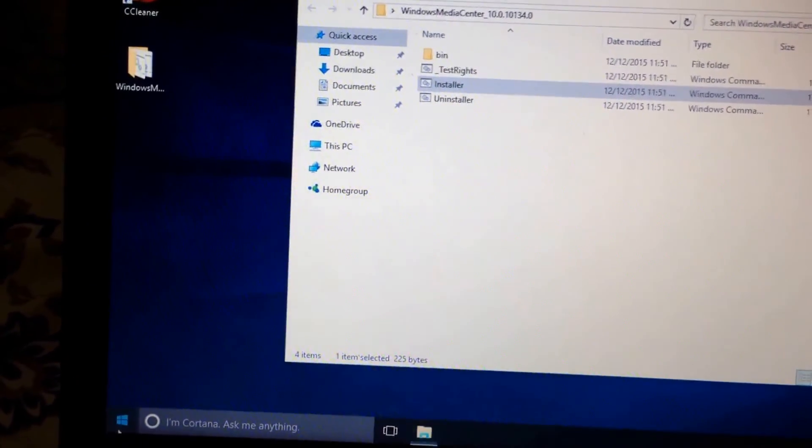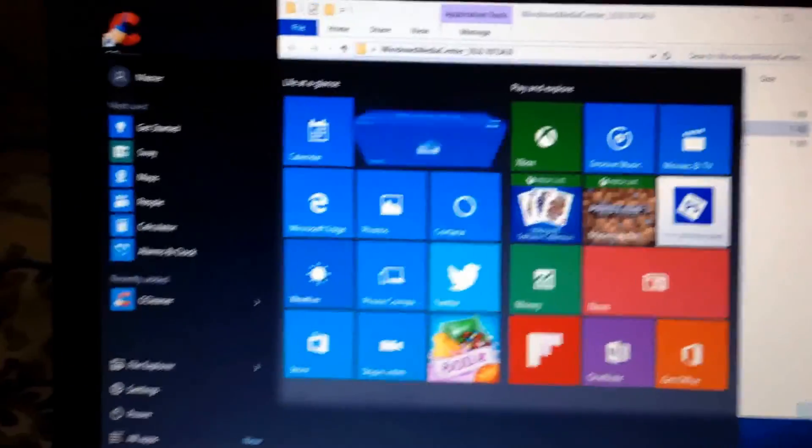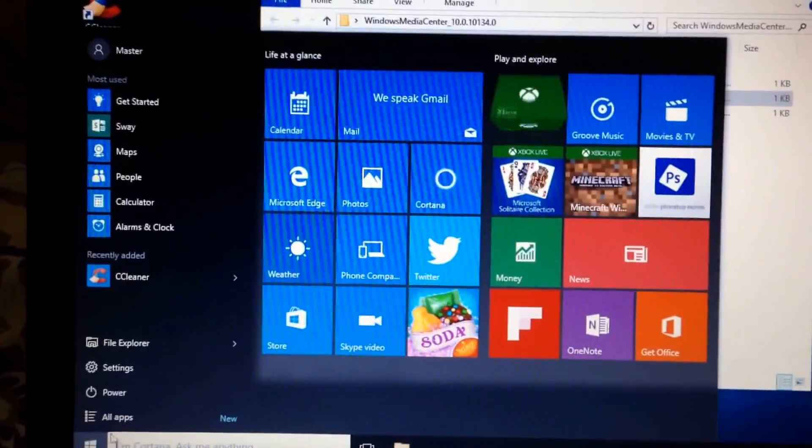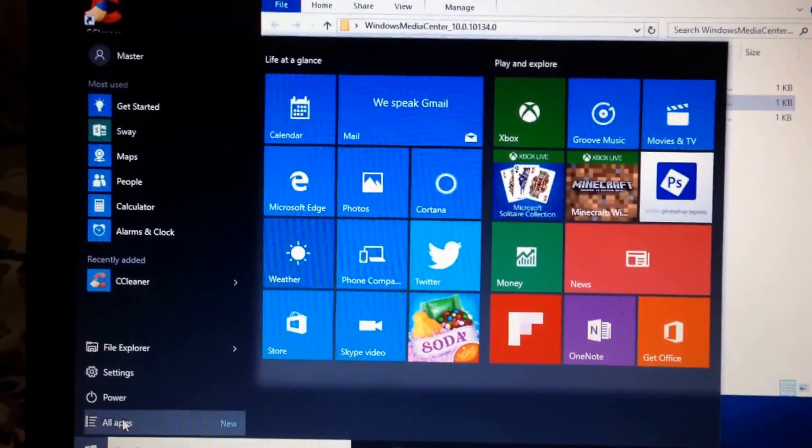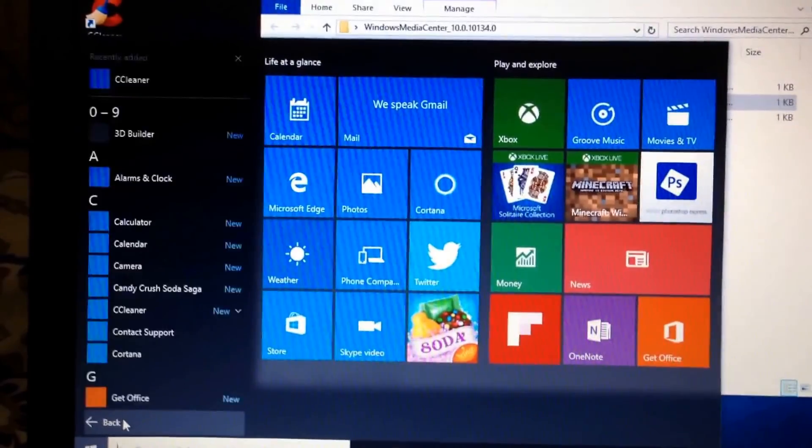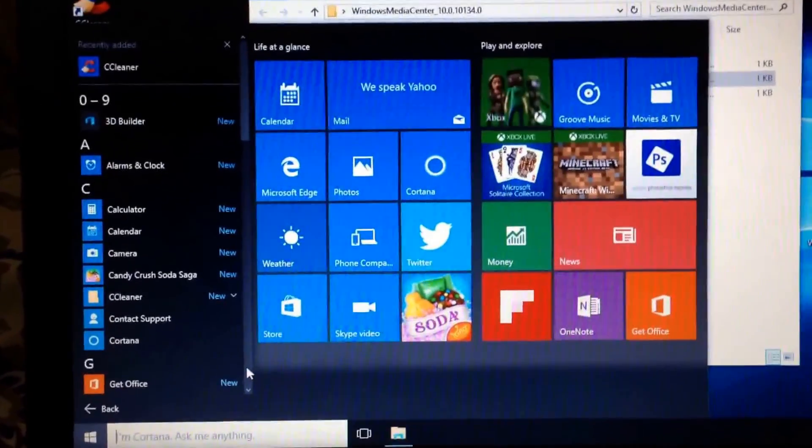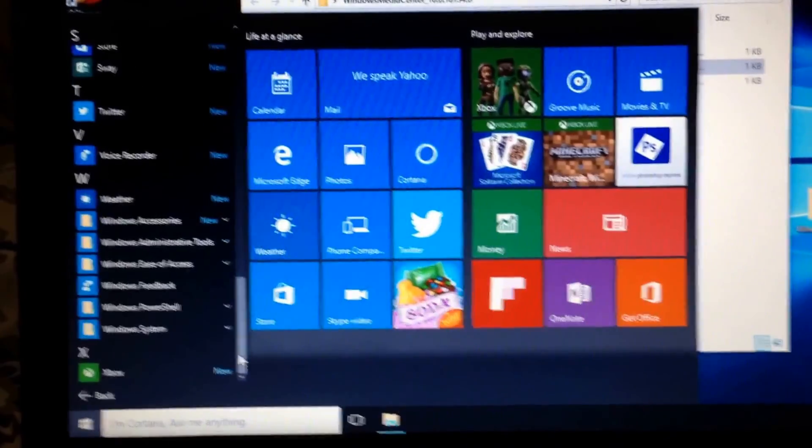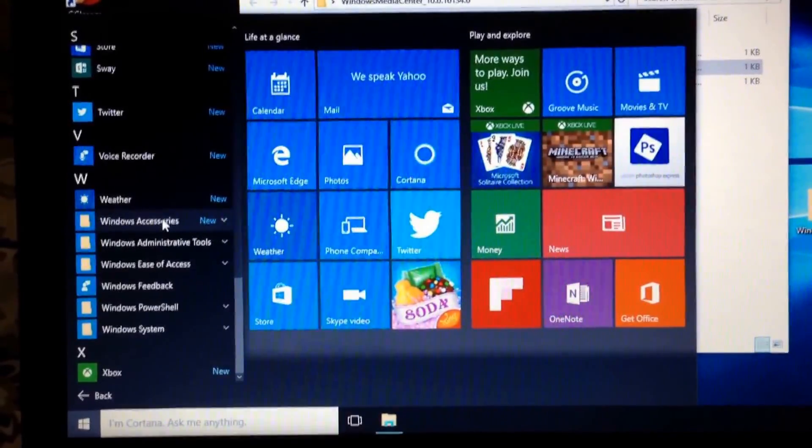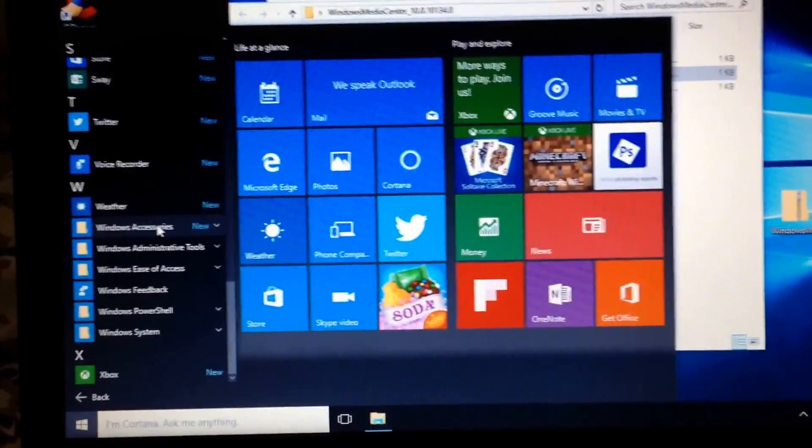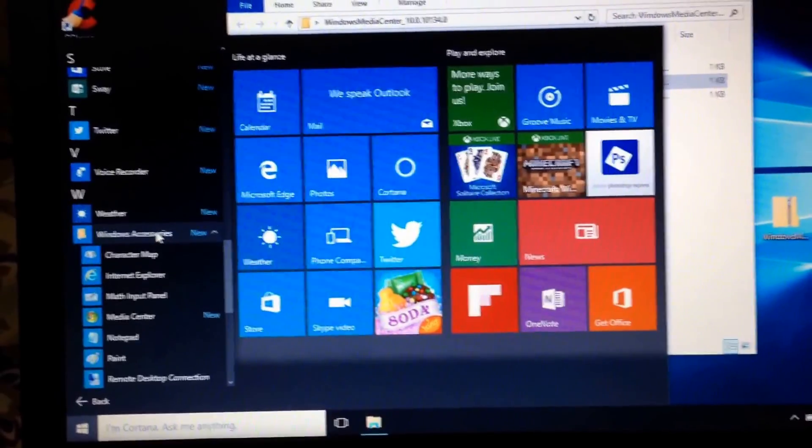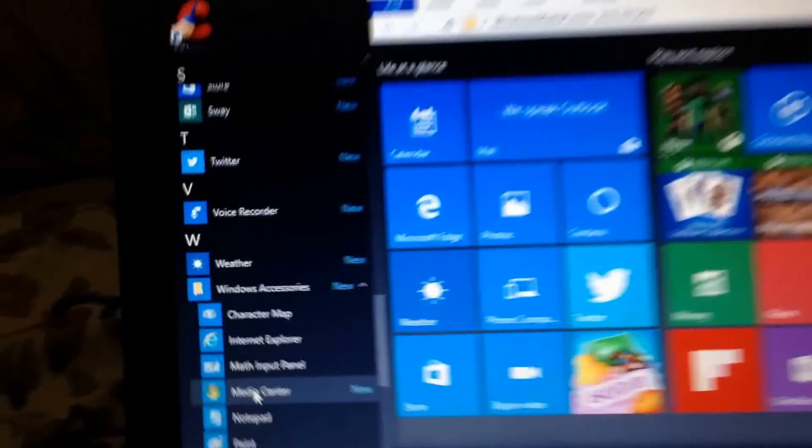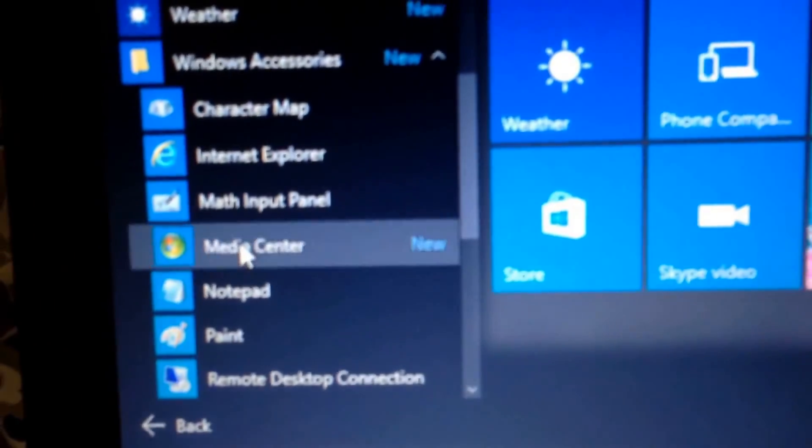Easiest way to find it is go into all apps. Scroll all the way down until it says accessories. And you're going to notice it says new in there. And bam. It's right there.